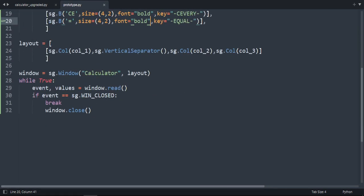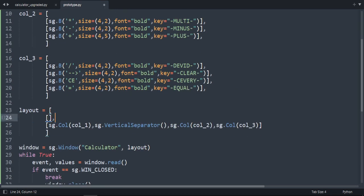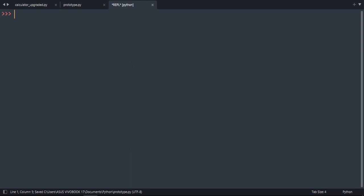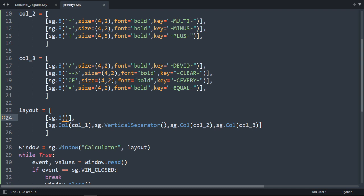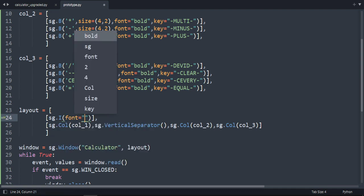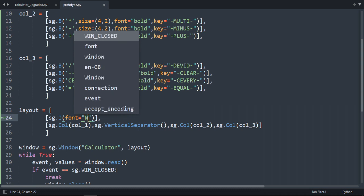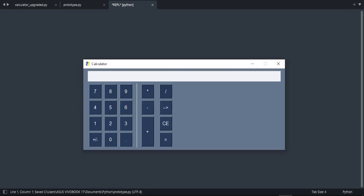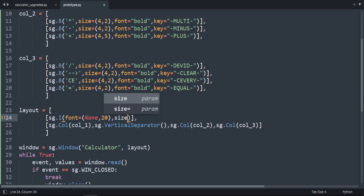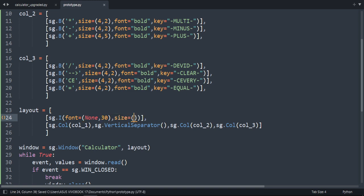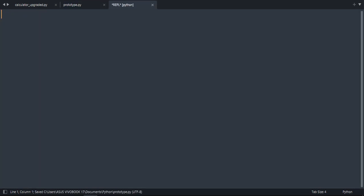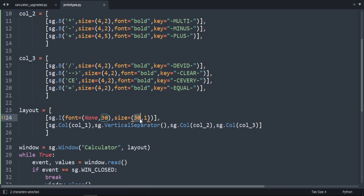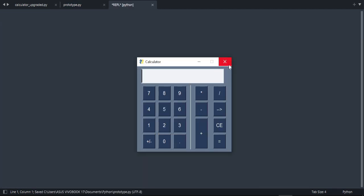Now we're going to create the input field using sg.Input. It's small but we'll fix the size by changing the font — font name None and size 20. Let's adjust the size: trying 30 by 30, then 30 by 1. That's too big. Let's try 10 — too small. Let's try 13 by 13. Yeah, 13 is good. Our user interface is finished.